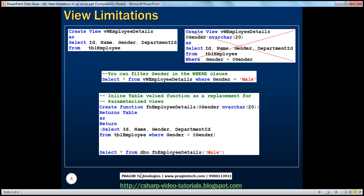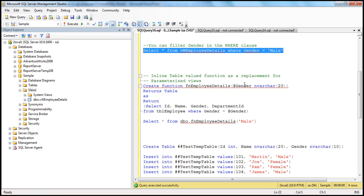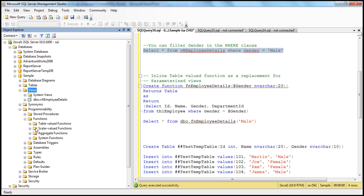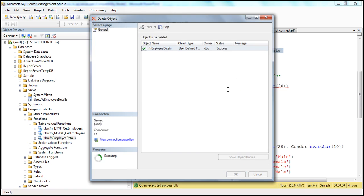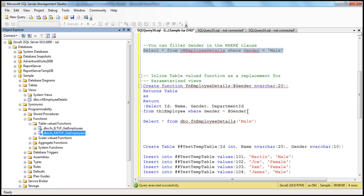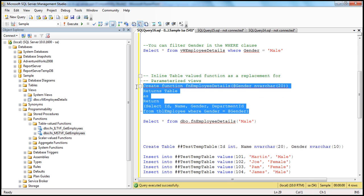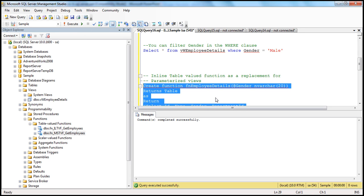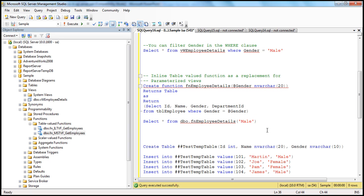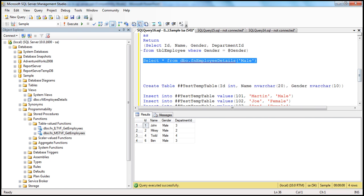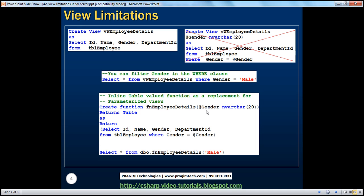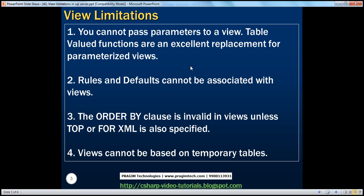So let's create this function and select data from it. Here is the function — create FN Employee Details. If we expand programmability functions — since this is a table valued function, we already have the function, so let's delete that and then recreate it. Execute the statement. Command completed successfully — the function is created now. Select star from that function passing in male, and we only get male records. So parameterized views cannot be created in SQL Server, but table valued functions can be used as a replacement.